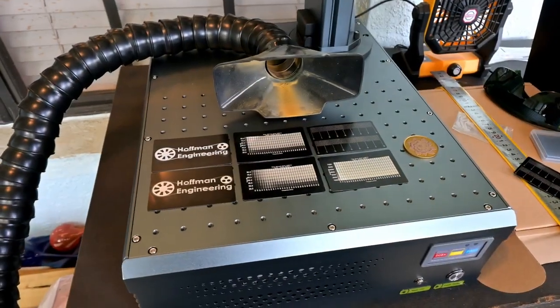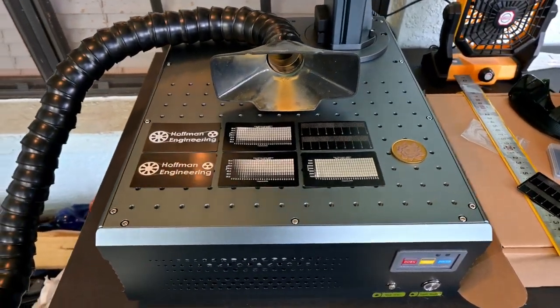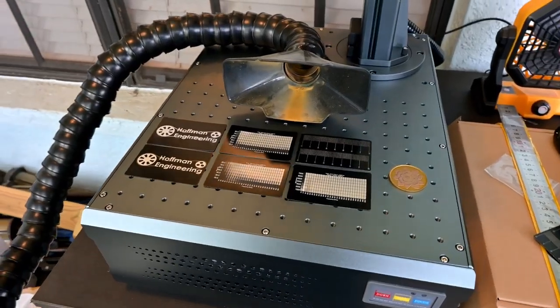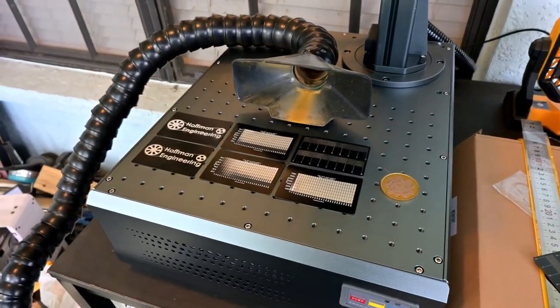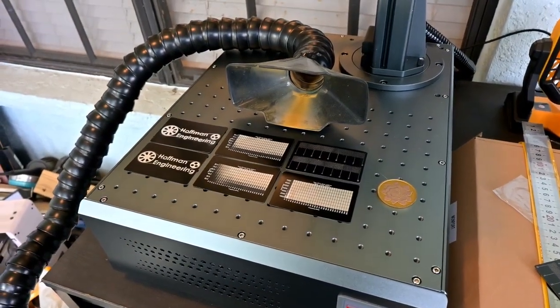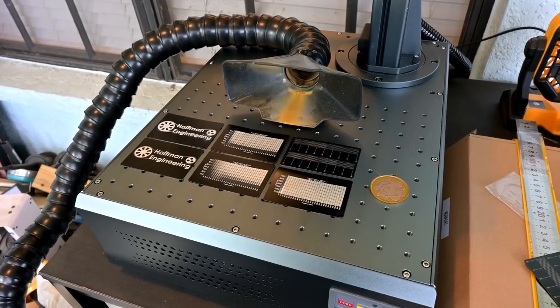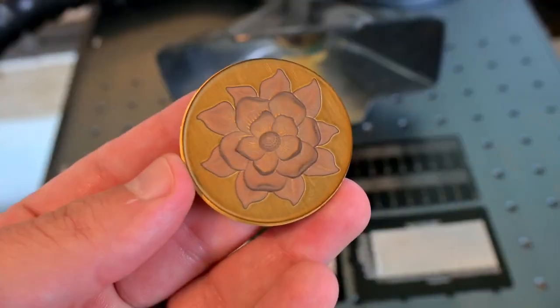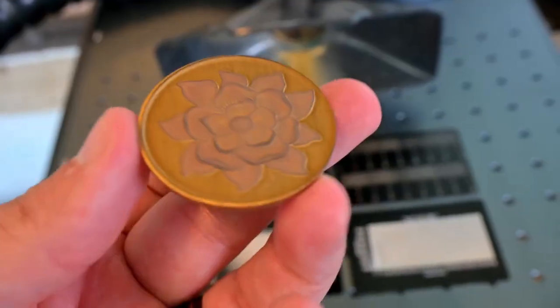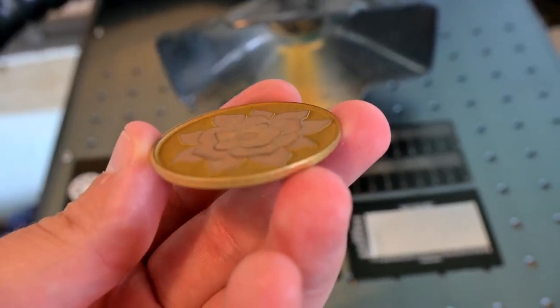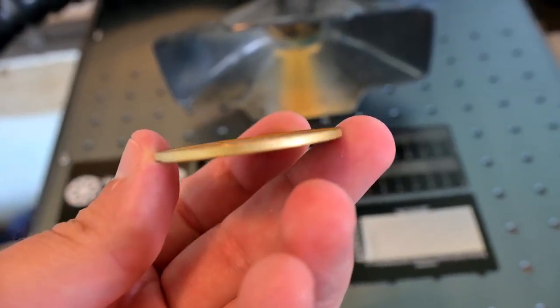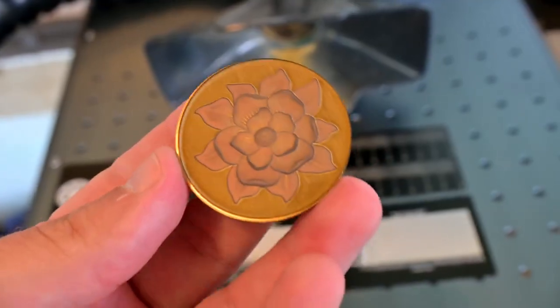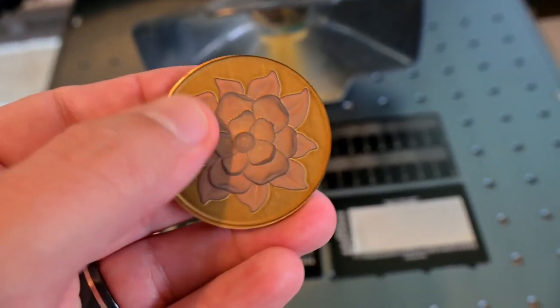So thank you all for watching my initial unboxing, setup, and calibration of the Monport GA 60W MOPA fiber laser. I only scratched the surface on what this laser can do. Over the next month I'll be really getting to know the machine and testing out all kinds of different materials for my full review of the laser. So be sure to subscribe so you don't miss out on that. If you are interested in the GA 60, you can find all of the links in the description. So thank you all for watching, and I'll see you all next time.